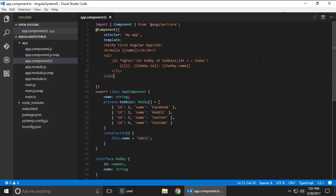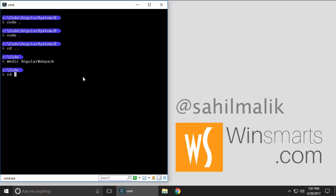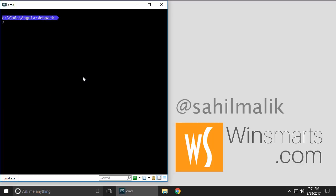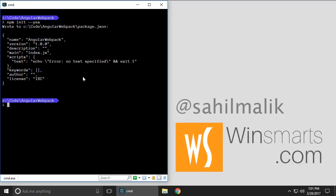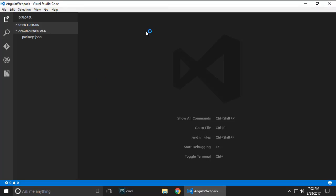So I'm gonna close this folder called Angular SystemJS. I'm gonna create a directory called angular webpack and let's go into it. I'm gonna say npm init and it'll go ahead and write package.json for me. I'm gonna open this folder in VS Code and let's start modifying it.